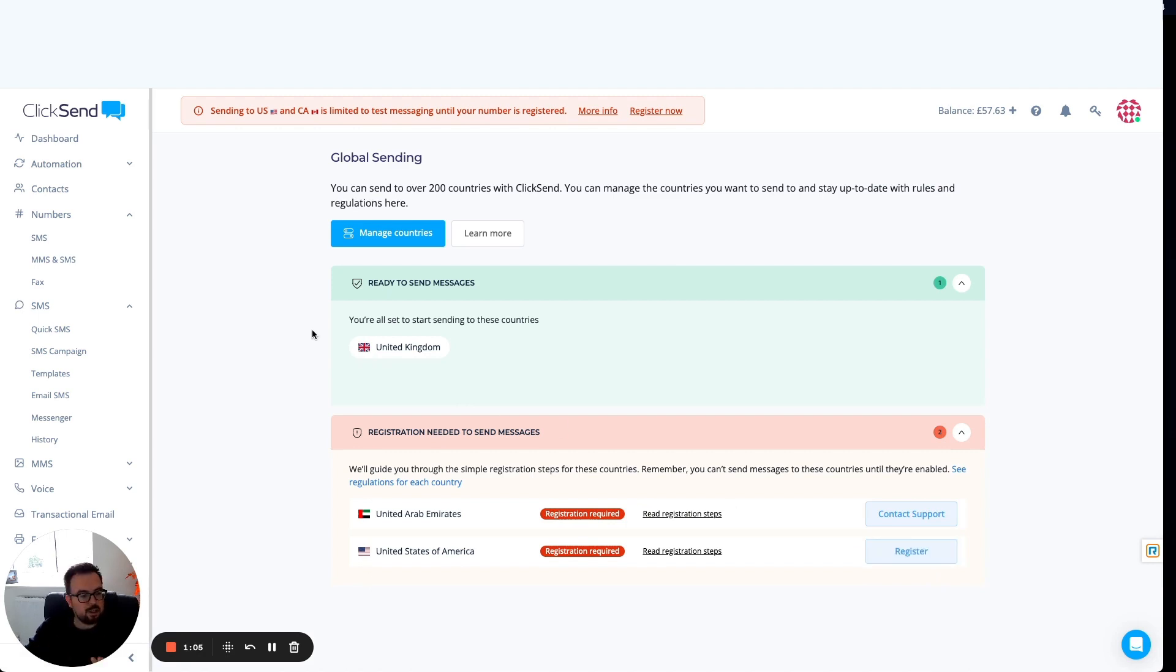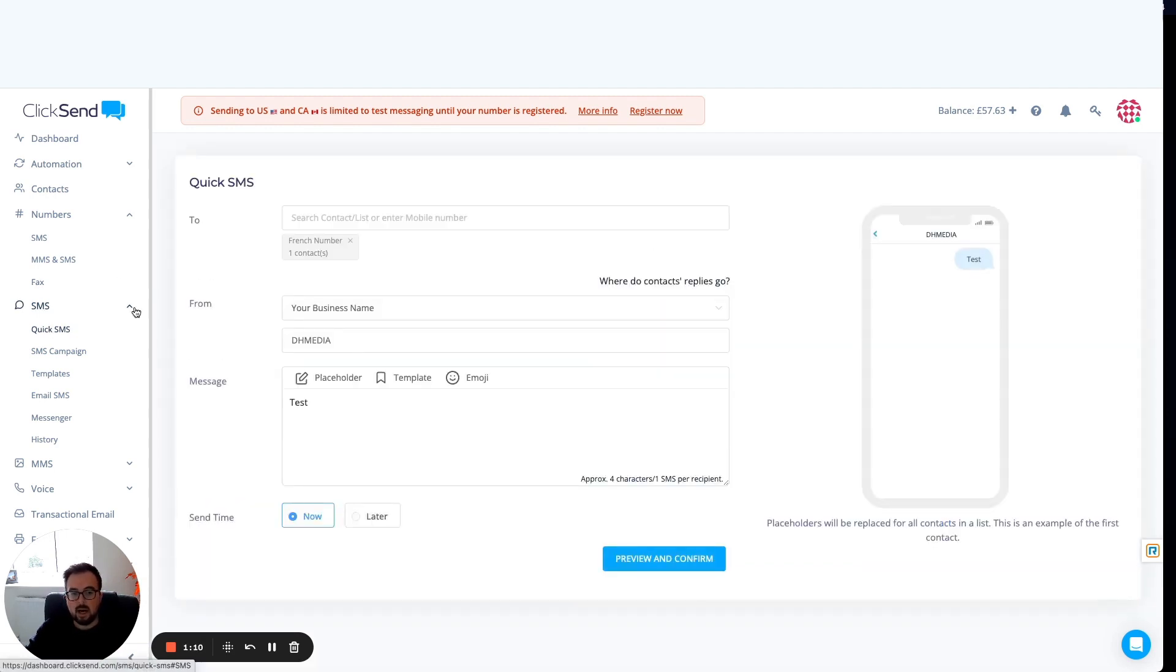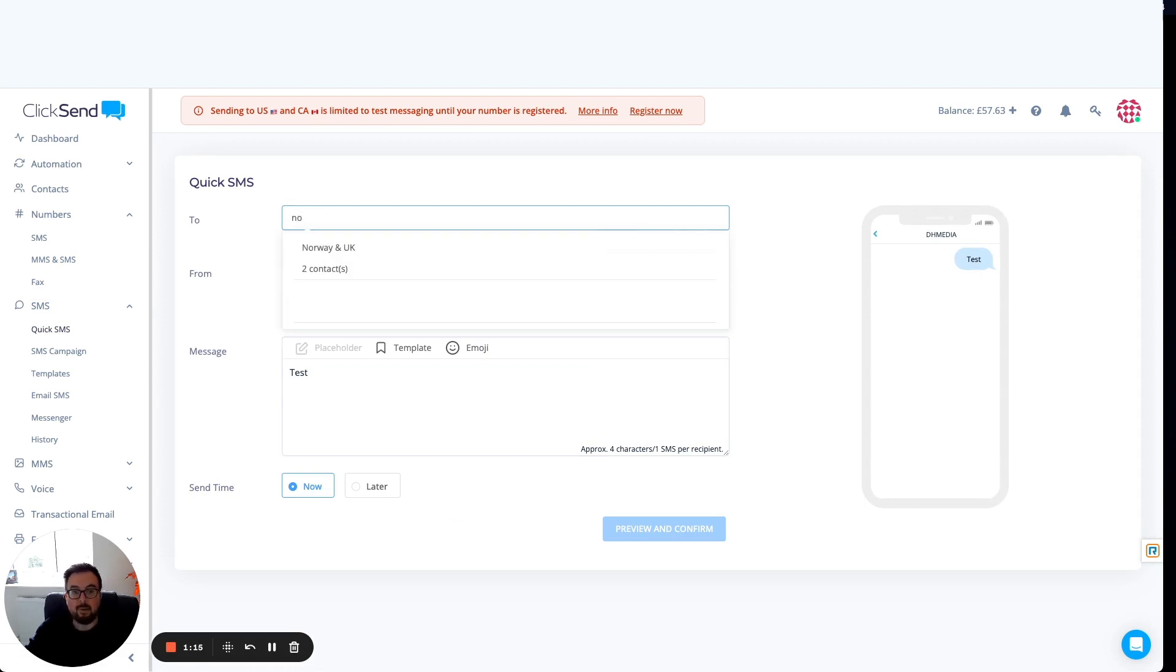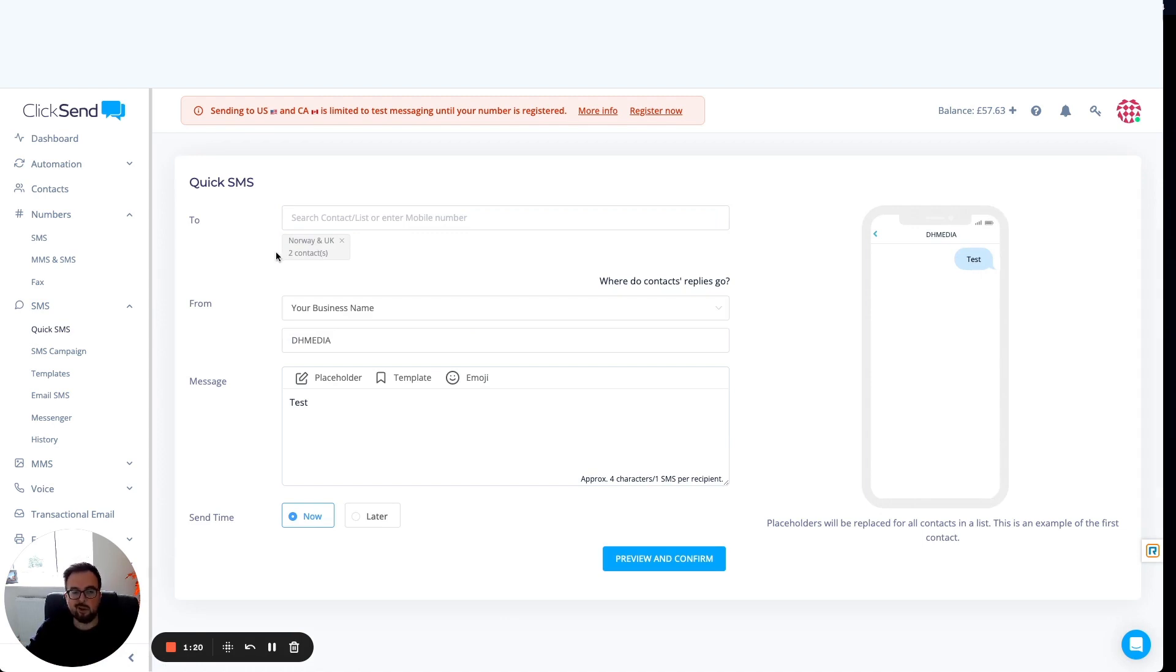While those registrations are going on, maybe I want to send out to some of my other customers. I'm going to start a new quick message. I'm going to search for my list that has a number that I haven't got registered or a country I don't have registered. I'm going to send to Norway in the UK. It's got two contacts in.